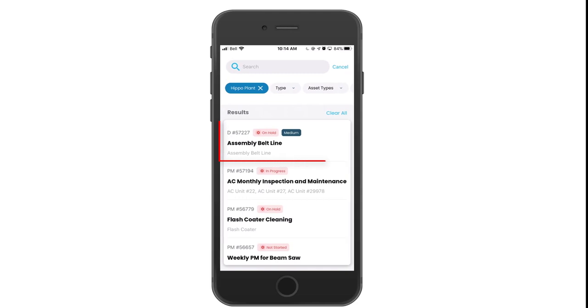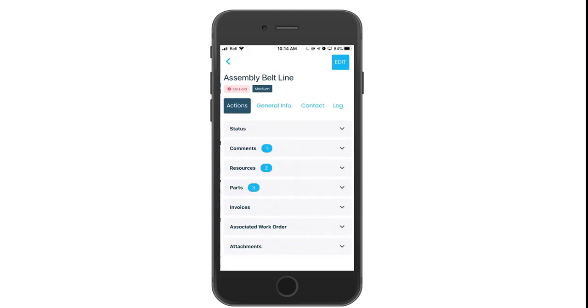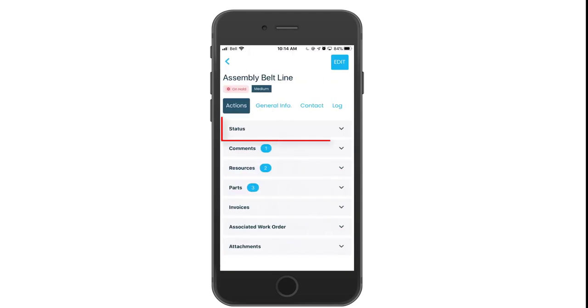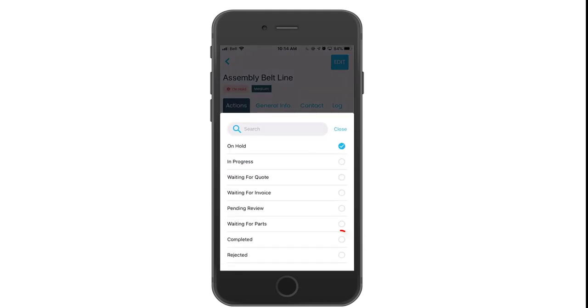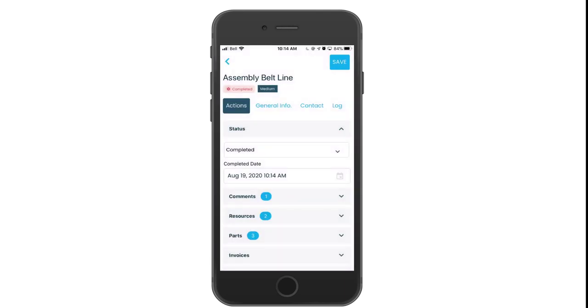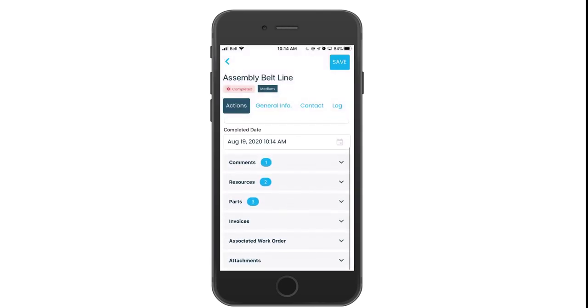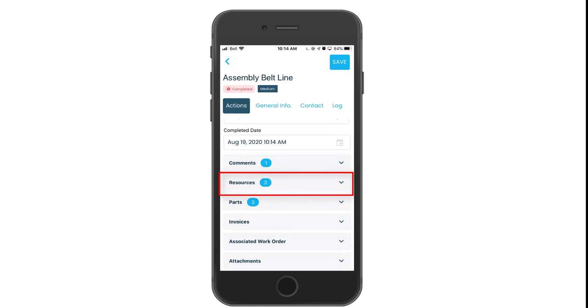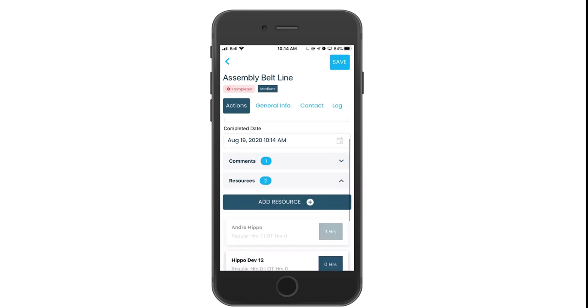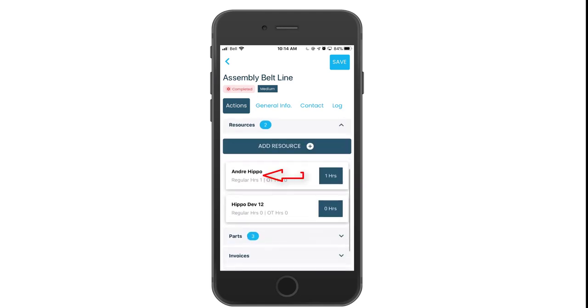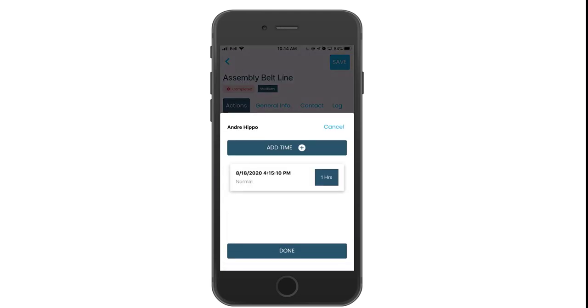To complete a work order, click on the ticket name. Then select the completed status from the drop down menu. Resources associated will likewise have to add their information. When I swipe left, I can click the edit button to add time.